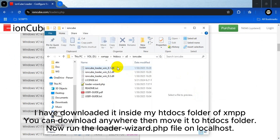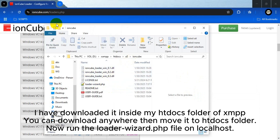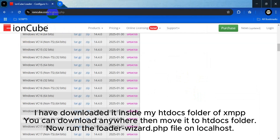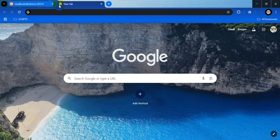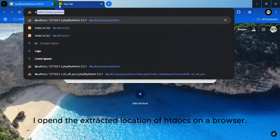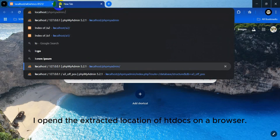I have downloaded it inside my htdocs folder of XAMPP. You can download it anywhere then move it to the htdocs folder. Now run the loader-wizard.php file on localhost. I open the extracted location of htdocs in a browser.